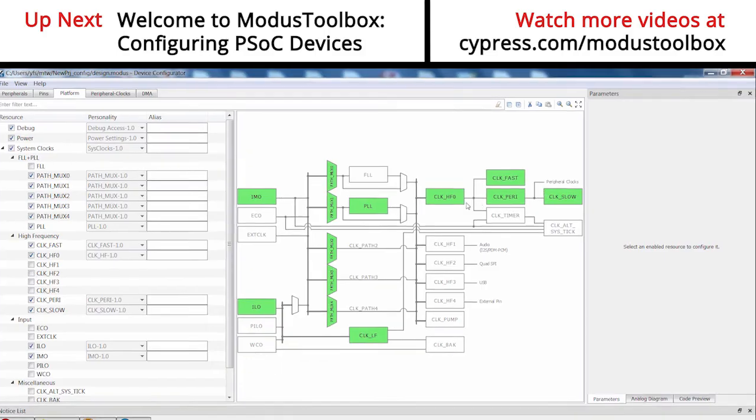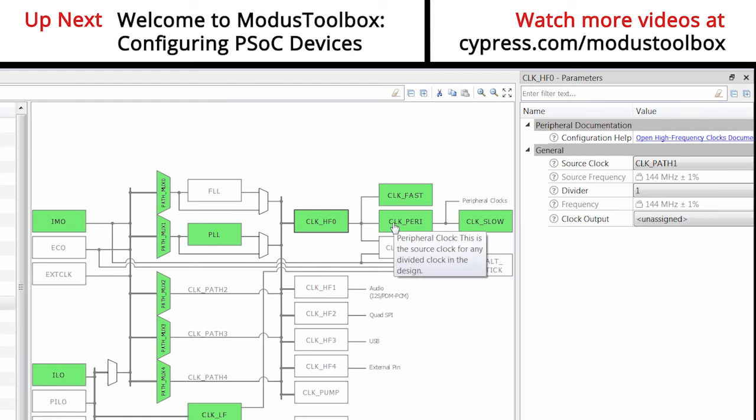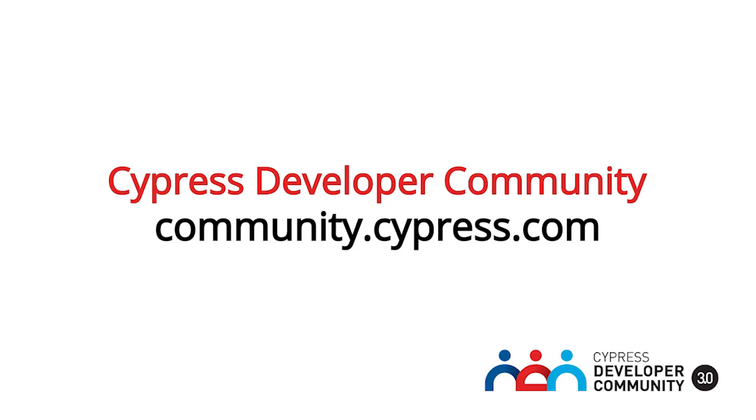I would love to hear what you think about it, and if you have technical questions or issues, please post them to the Cypress Developer Community at community.cypress.com. I watch that site, and so does my whole team, so you will get quick responses to your questions.